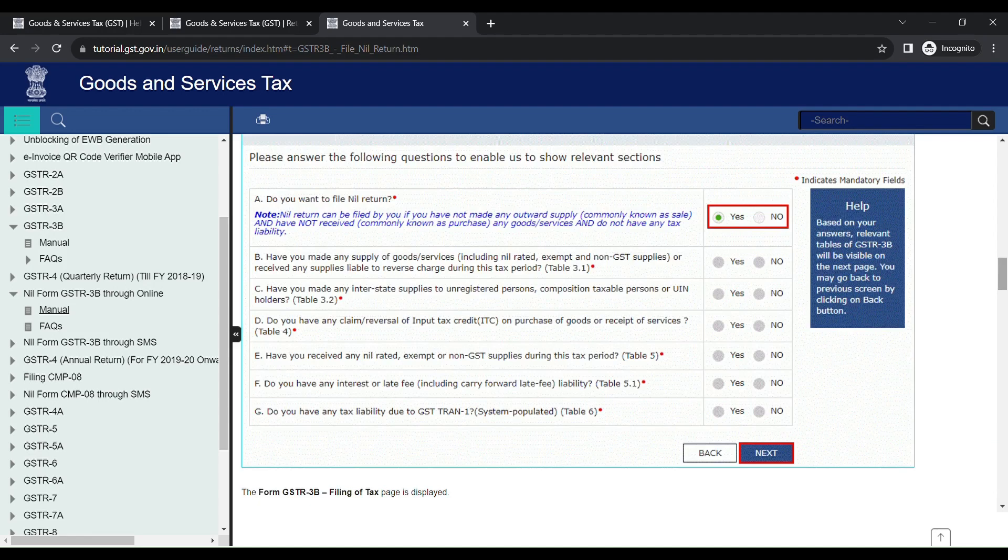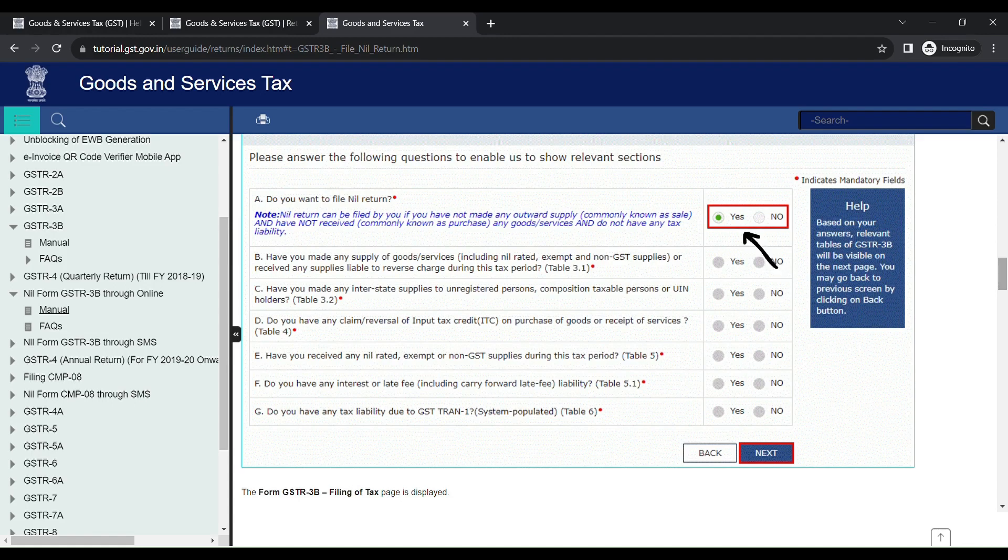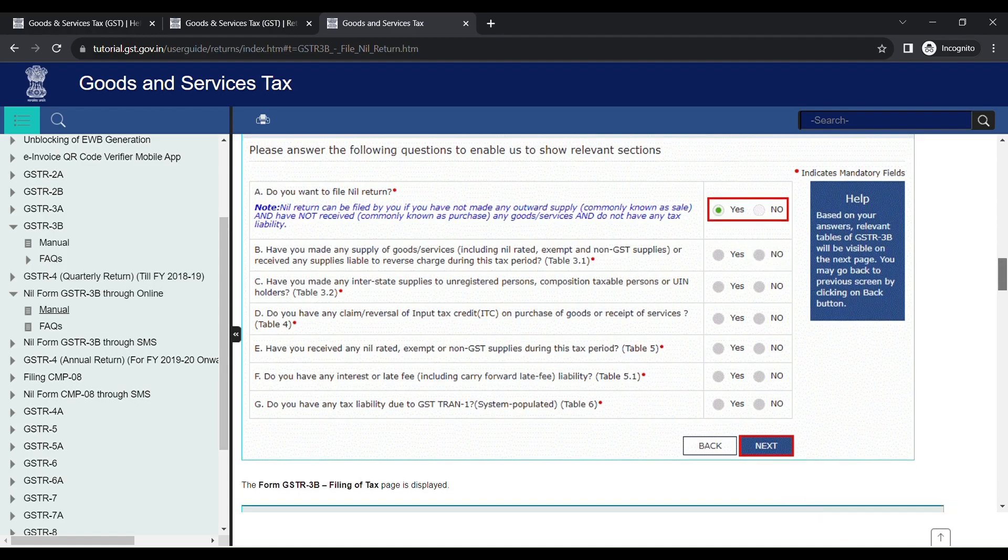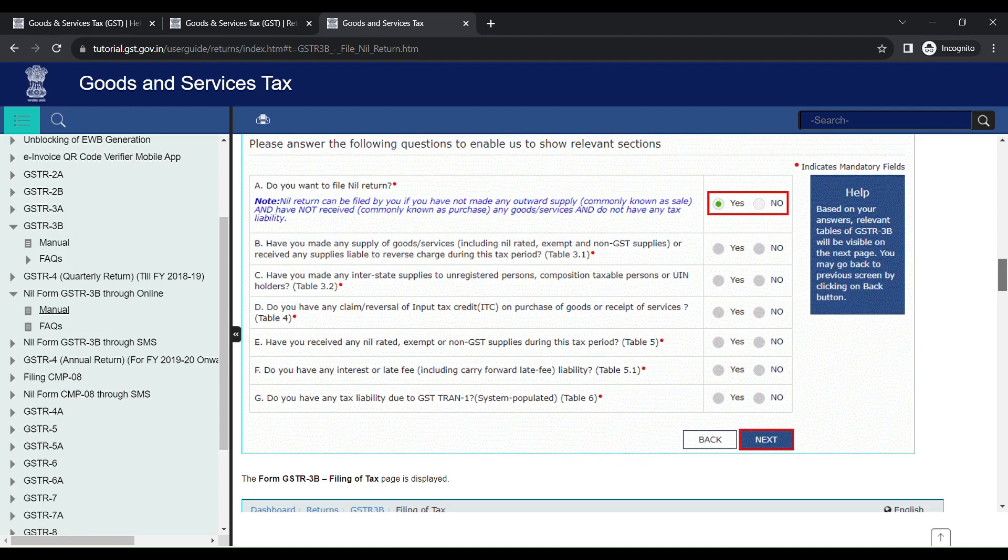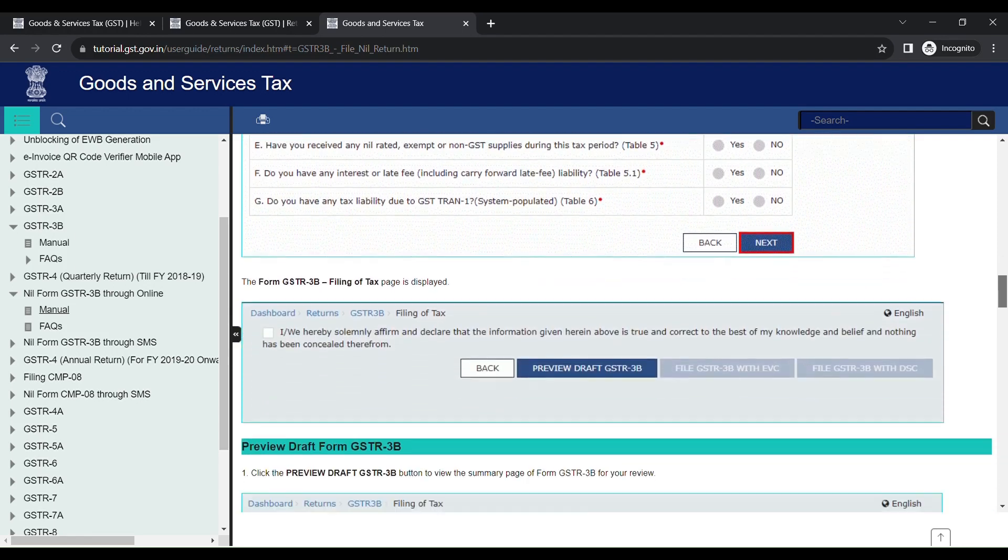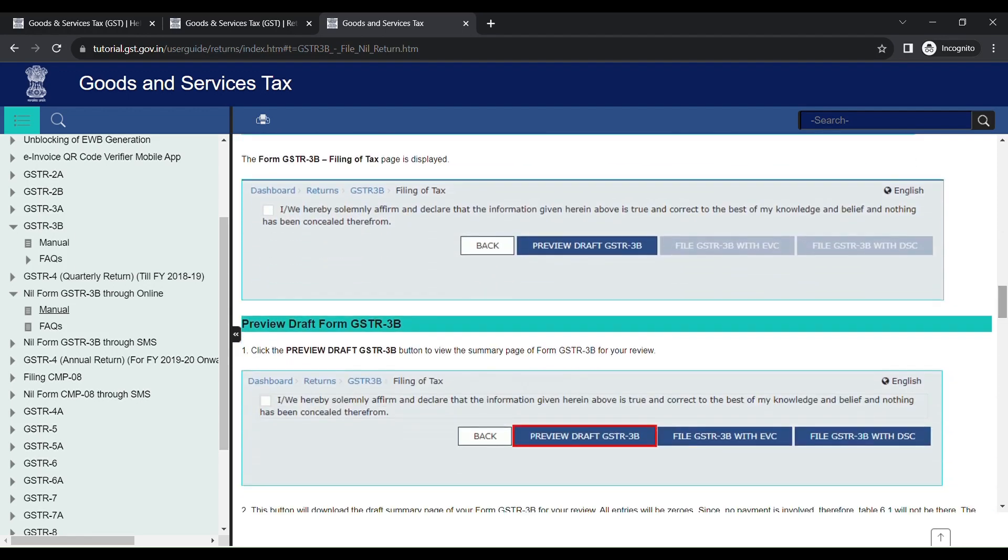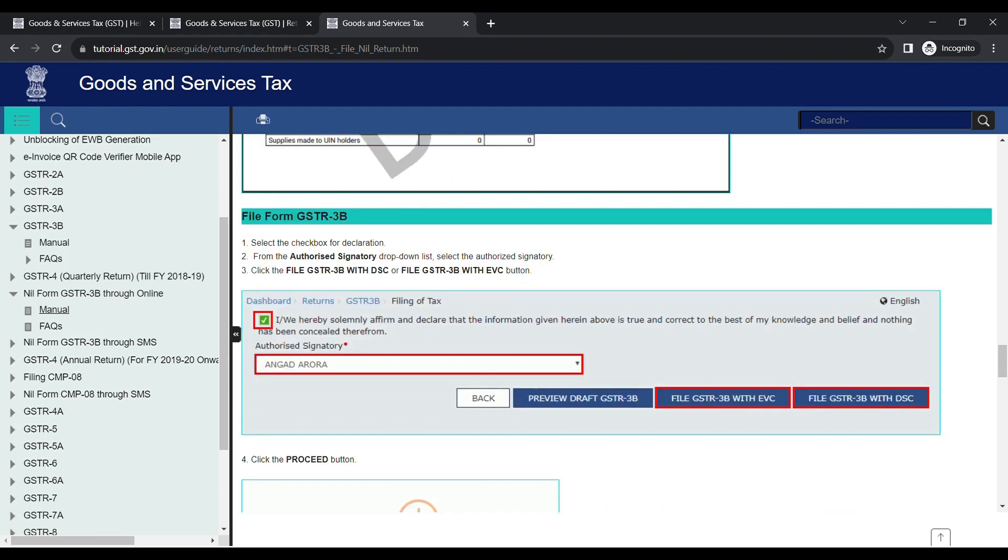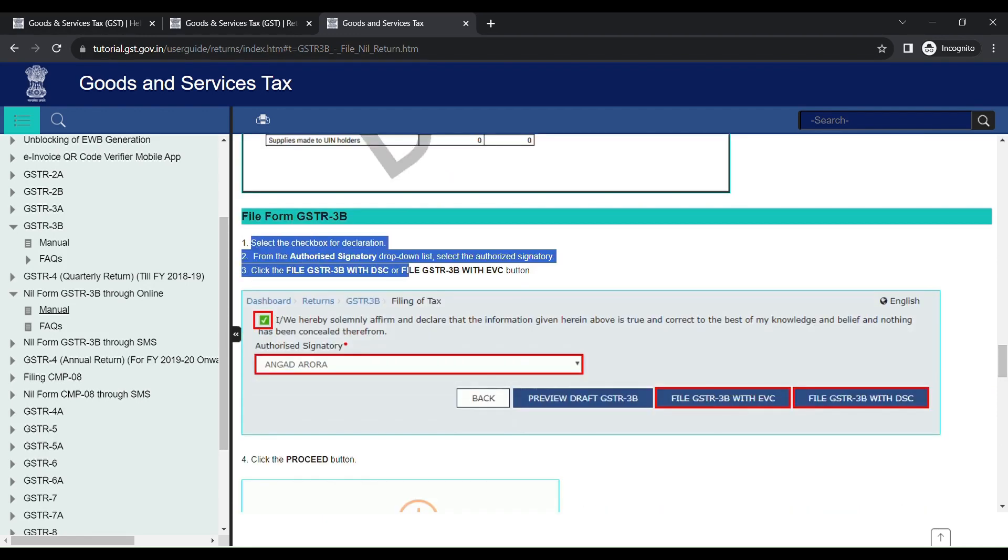As you can see, GSTR1 status has changed to Submitted. Below that, you can see the GSTR3B. Click Prepare Online. Please answer the following question to enable us to show relevant sections. In my case, I have not made any sales nor received any items, so I am going for the nil return. So option A: Do you want to file nil return? I want to click Yes and then click Next. It will take you to the filing of tax page.